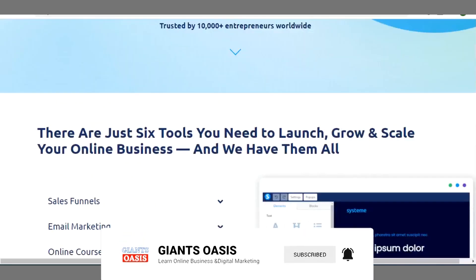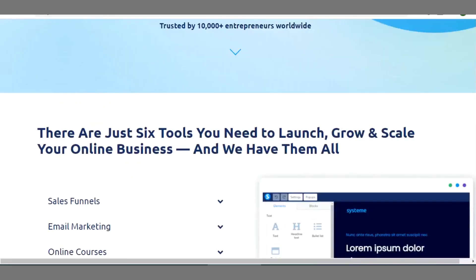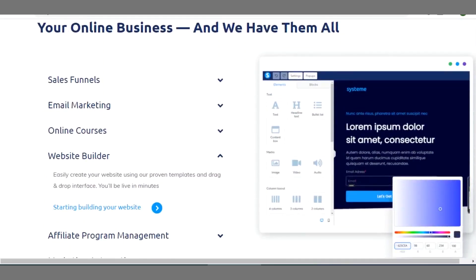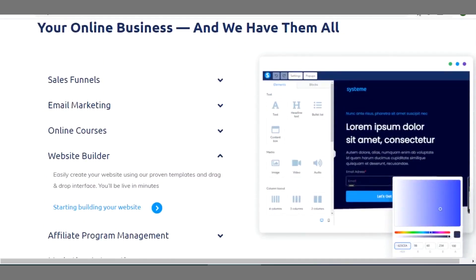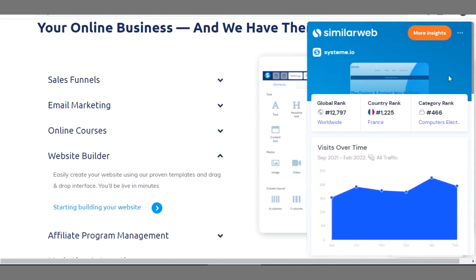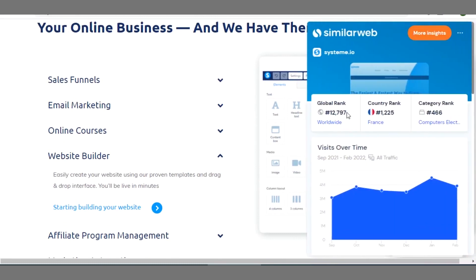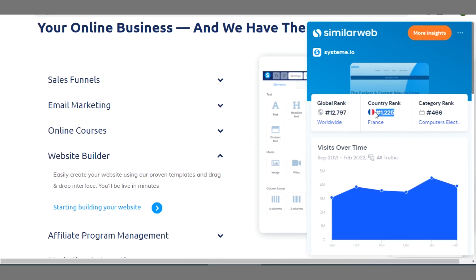Let me show you, let me run a quick check on this using SimilarWeb extension. I'll click on the SimilarWeb icon so you can see the global rank of this site. The platform Systeme platform is 12,795 worldwide. Country rank is actually owned by France.